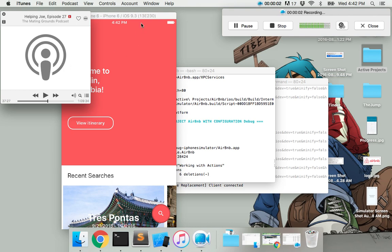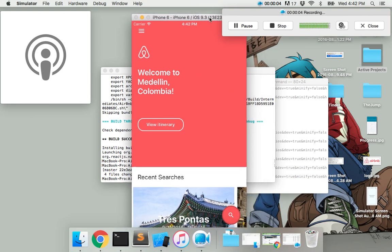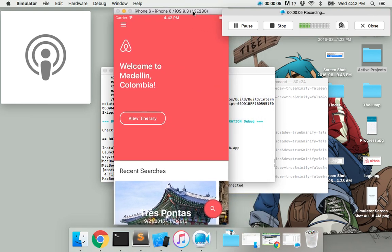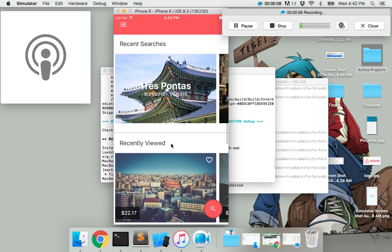Welcome to Medellín, Colombia. Airbnb in React Native. Let's have a look at this, see what's up.